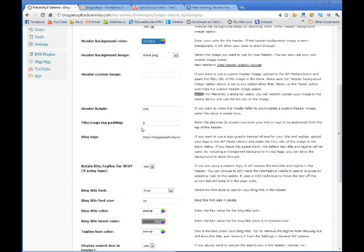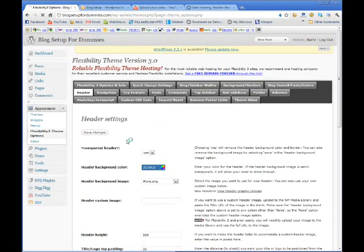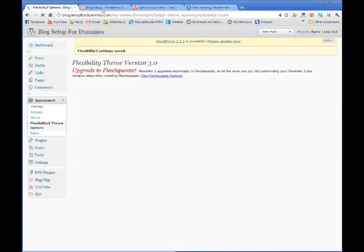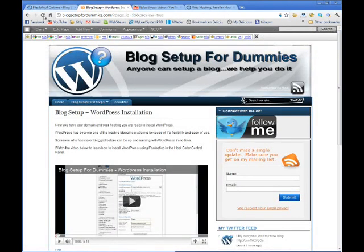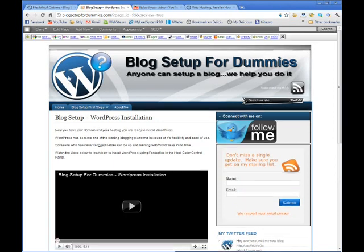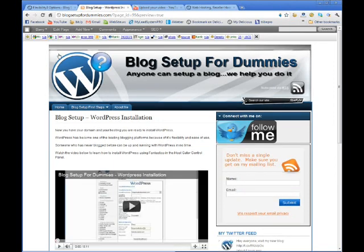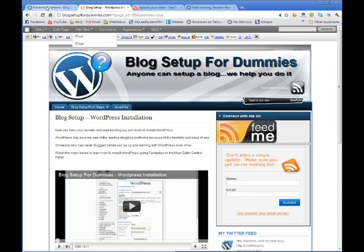Otherwise, what it does is I will show you what that does. If I leave it at 20 like it was and we refresh that and we come back over here. It's not as clean. It leaves this a little bit of the header that was there at the top.